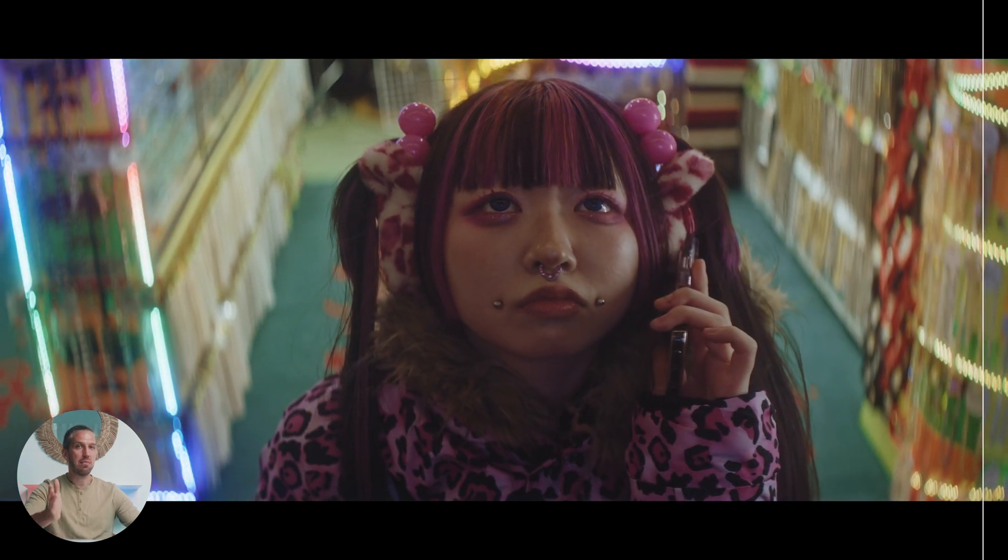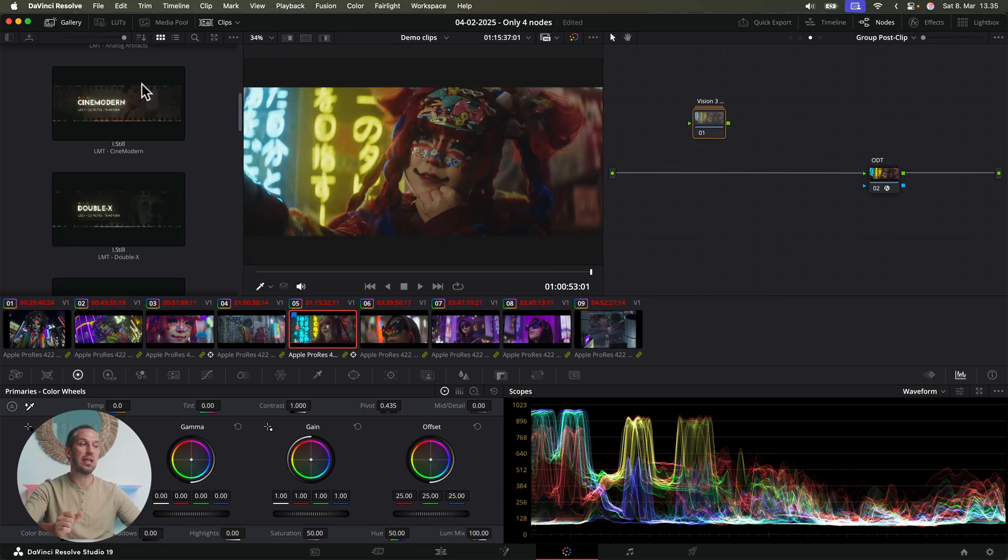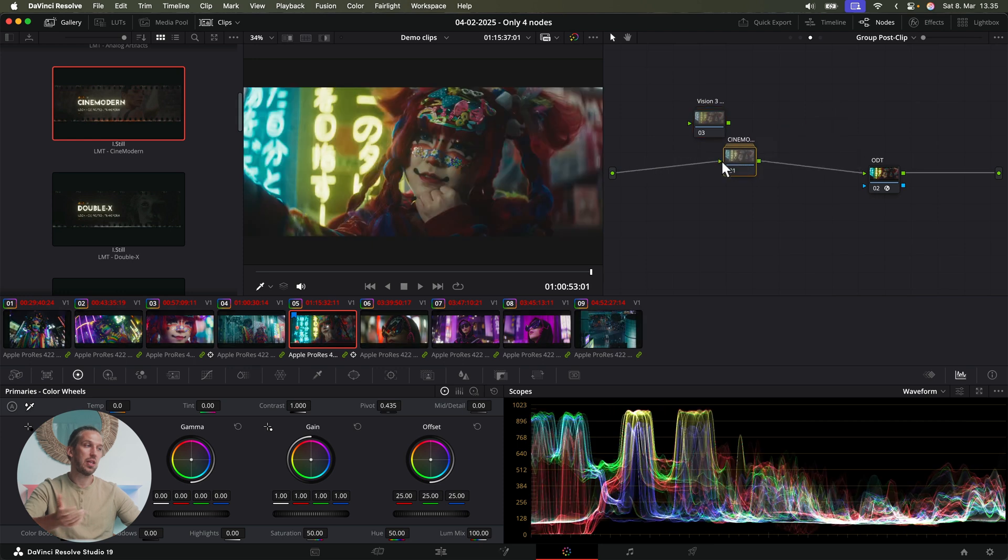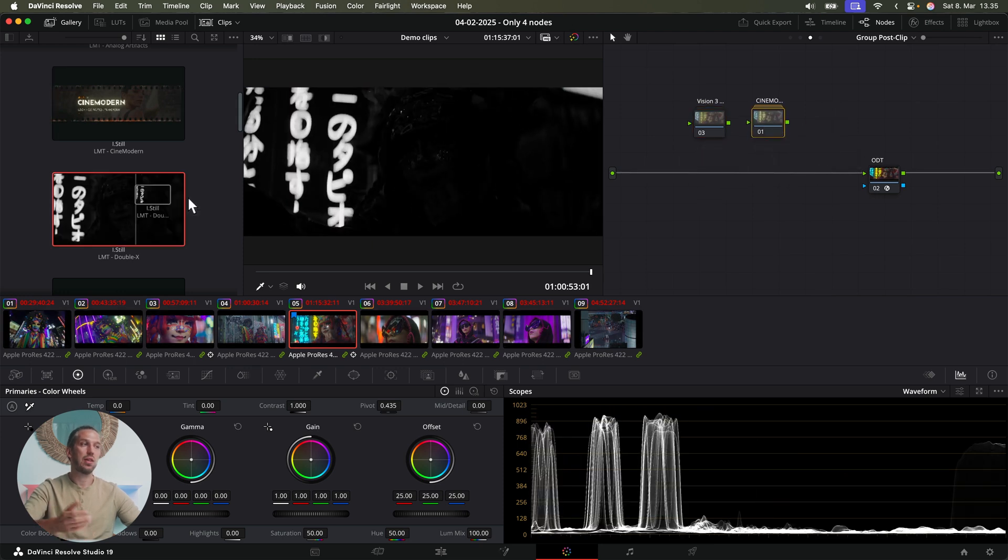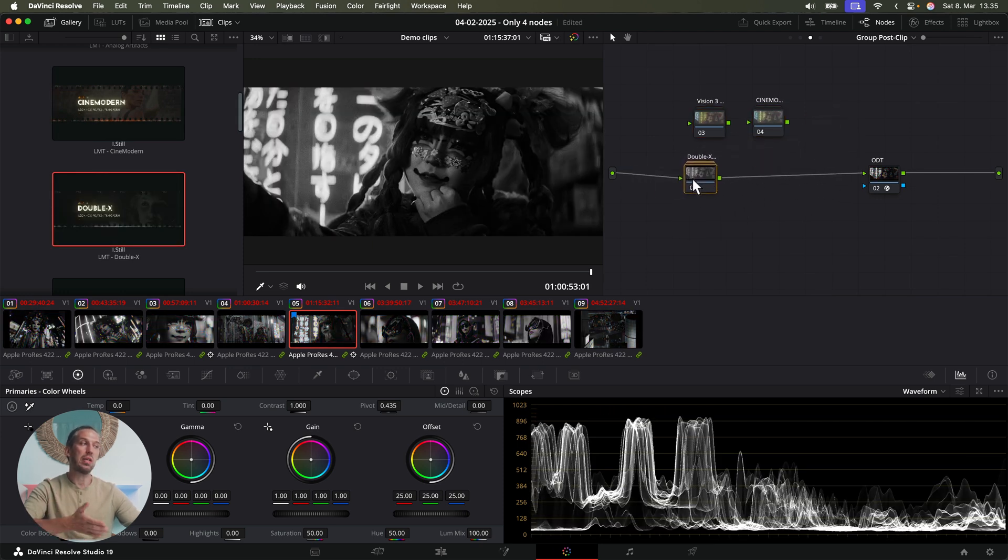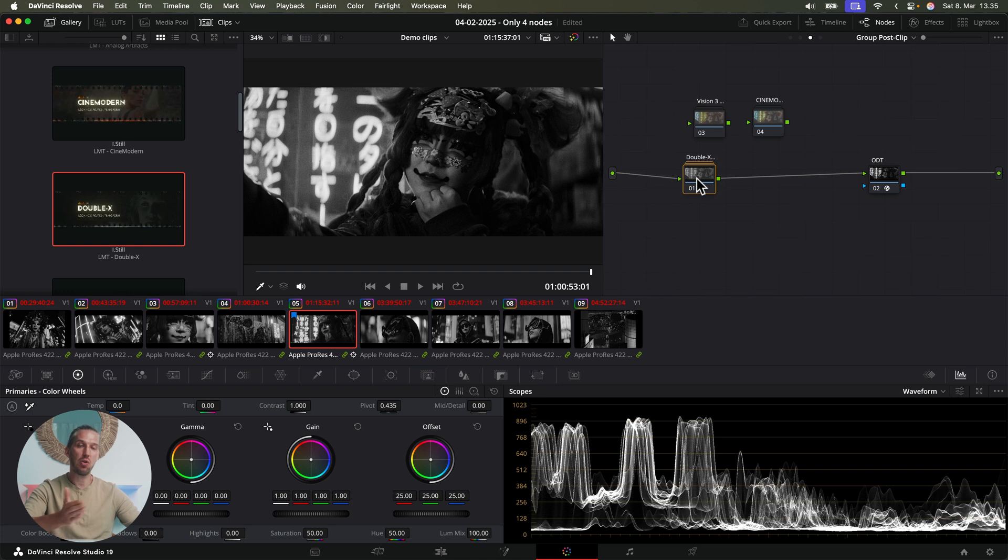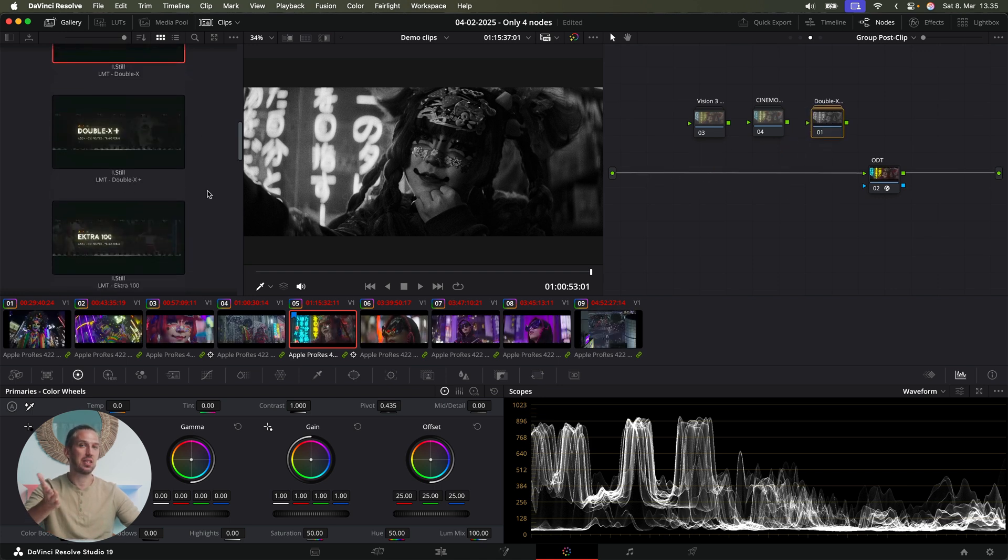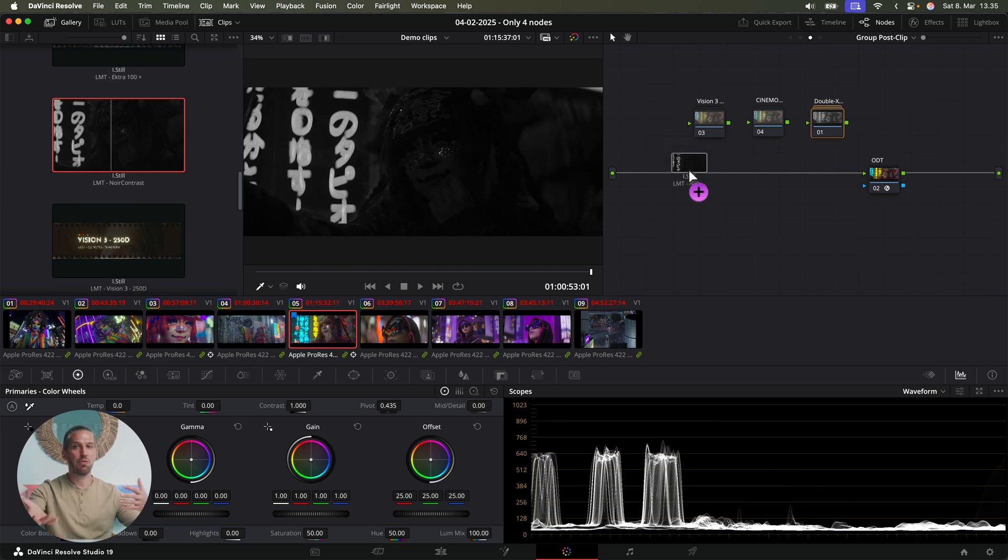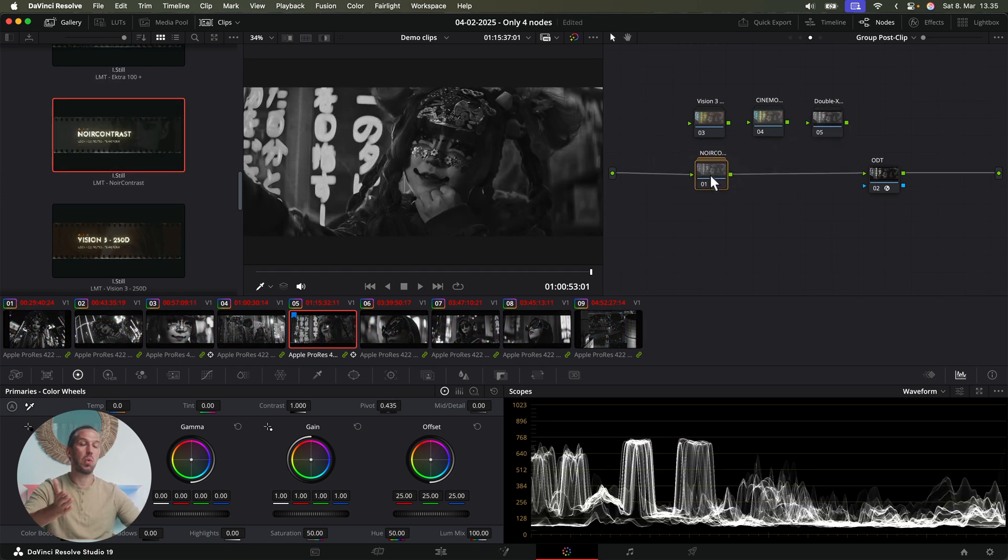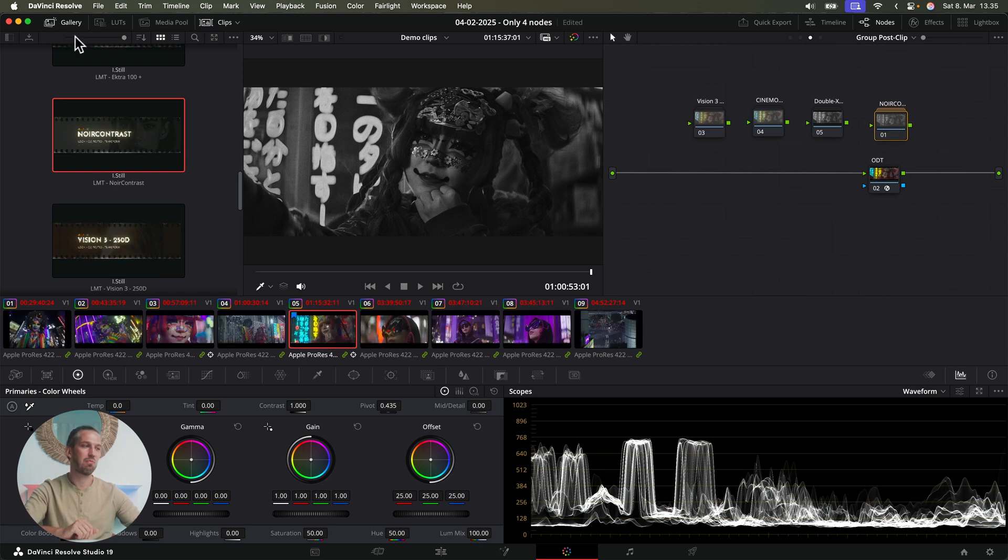And I have made many other look modification transform nodes as well. This one, for example, gives a modern filmic look to clips. This one is a black and white film stock emulation for the Double-X film stock. I guess that's the most popular black and white film stock. And just for comparison, here's another black and white look modification transform. And there are many more like this.